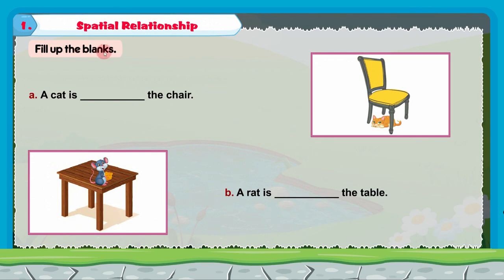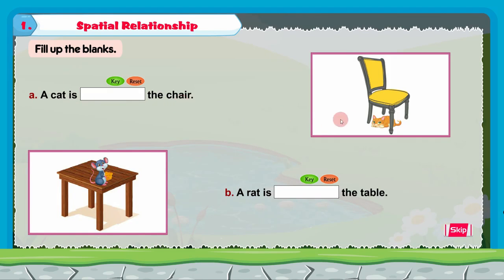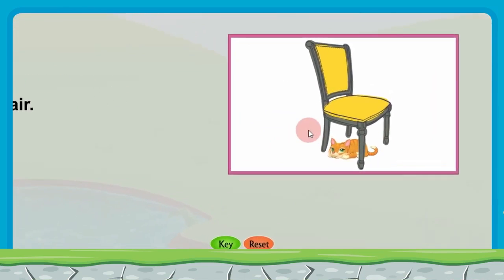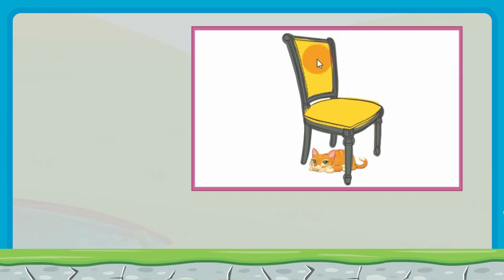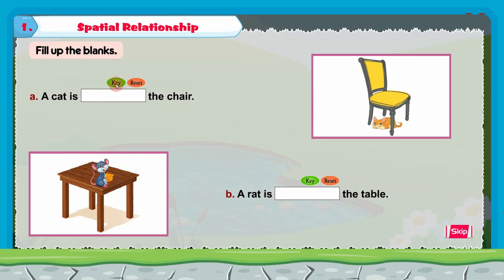Fill up the blanks. A: a cat is dash the chair. In this picture we can see a chair and a cat. Where is the cat? The cat is under the chair, so we have to write under. A cat is under the chair.